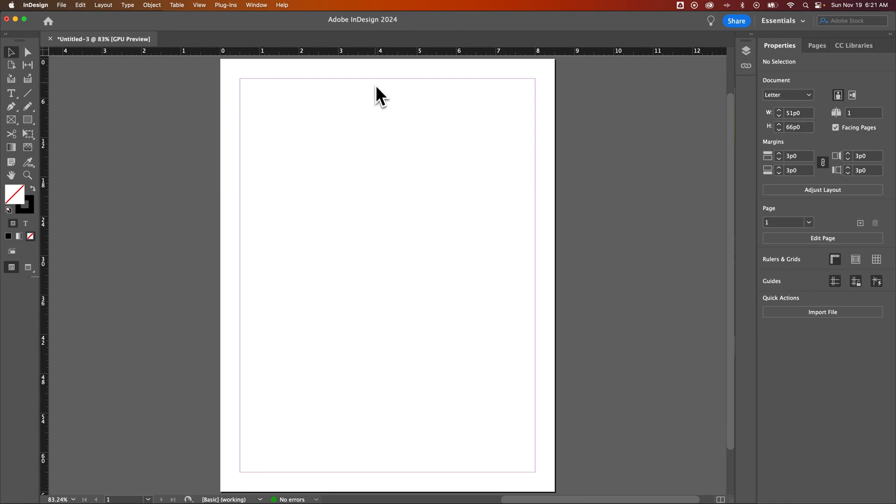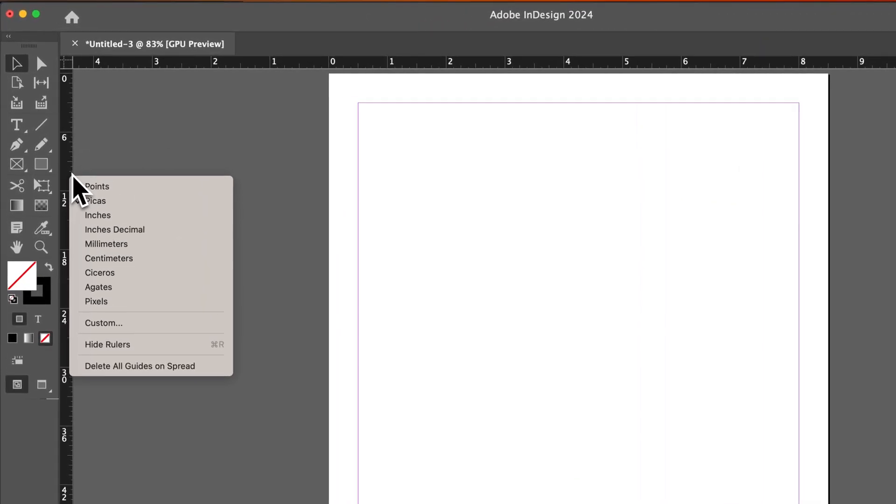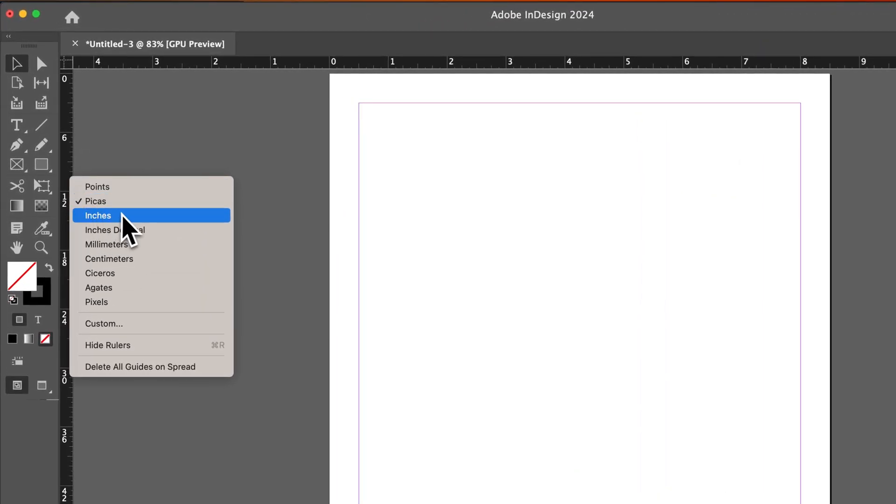Now what you might notice is that only changes the horizontal ruler units. If we come over here to the left-hand side, we can right-click on this vertical ruler and change that as well.